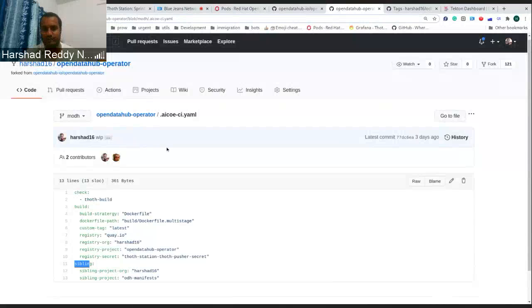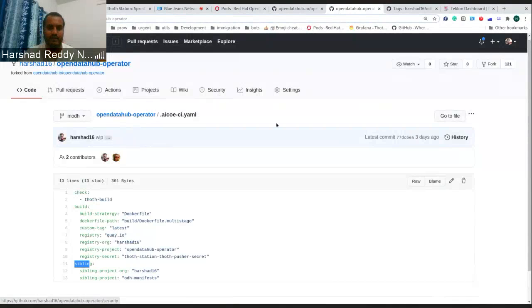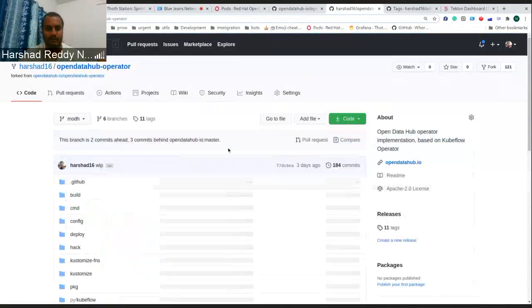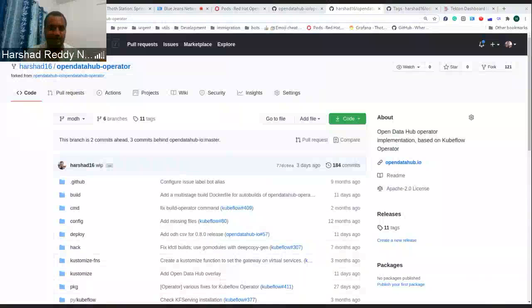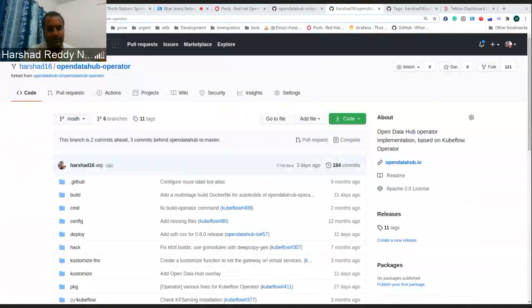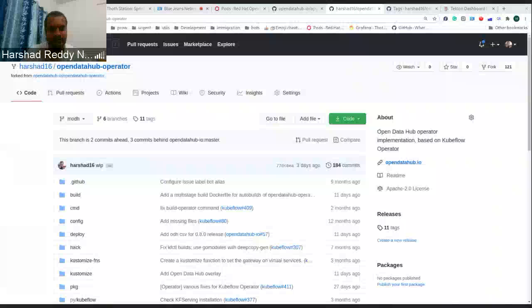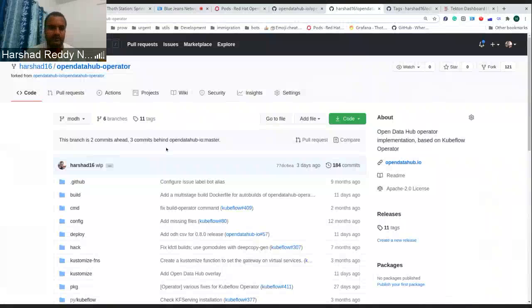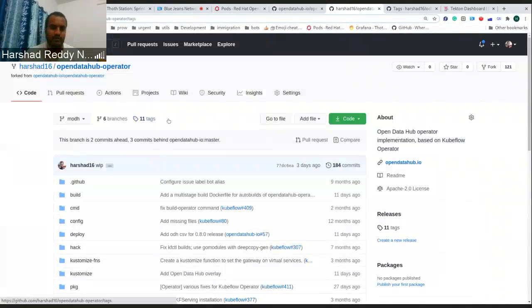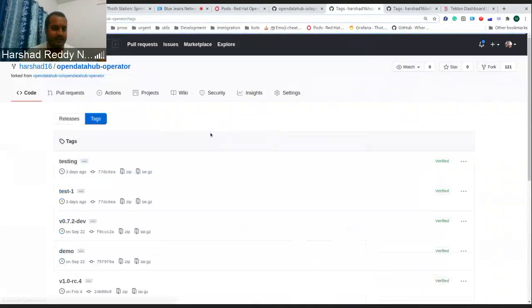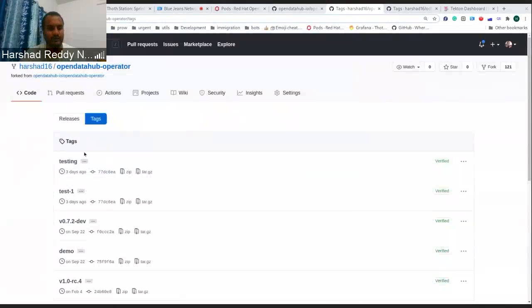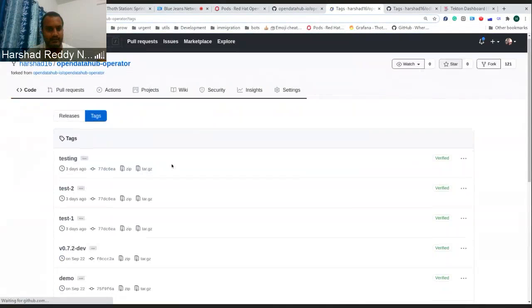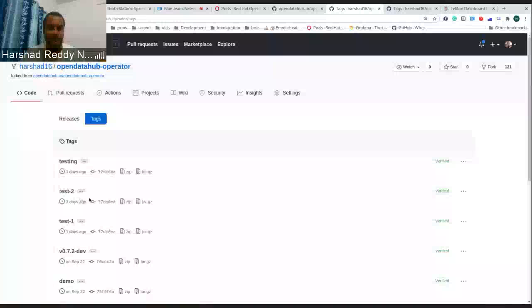Once this is done the developer just has to create a tag. So I'll just create a tag and push it. Once a tag is created it will show up in tags. There should be a test 2 shortly. And there you go.